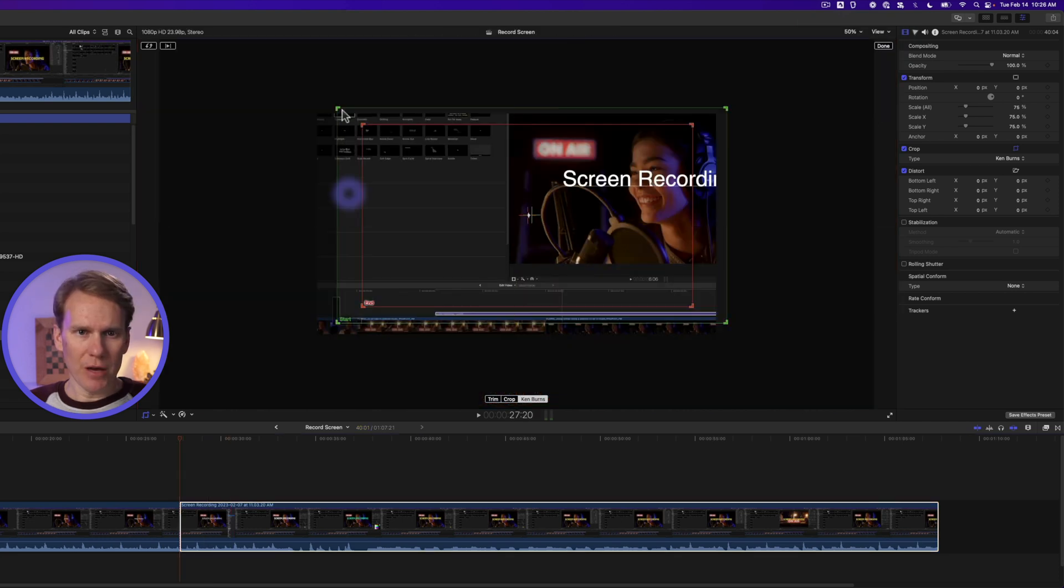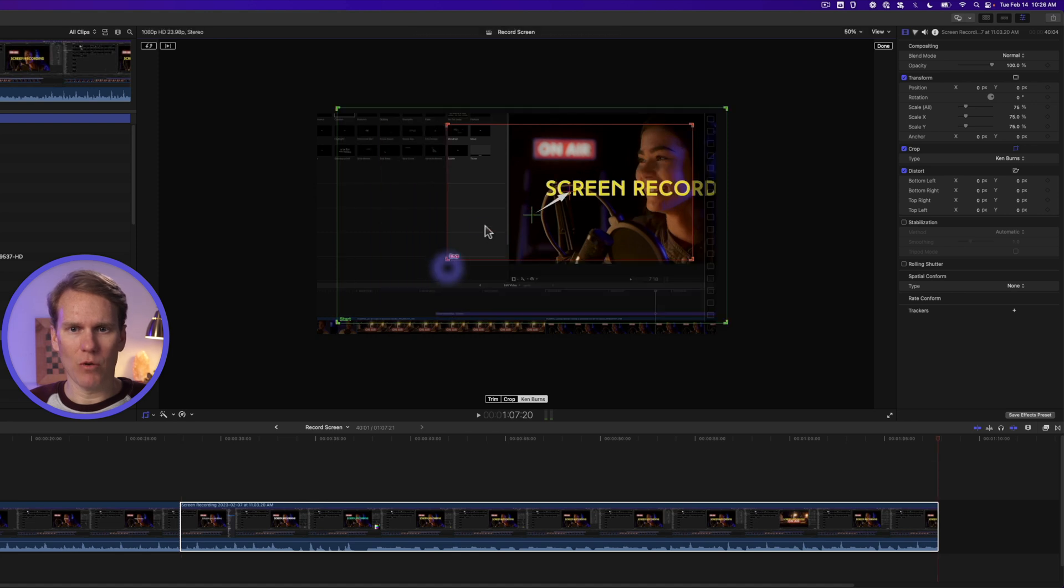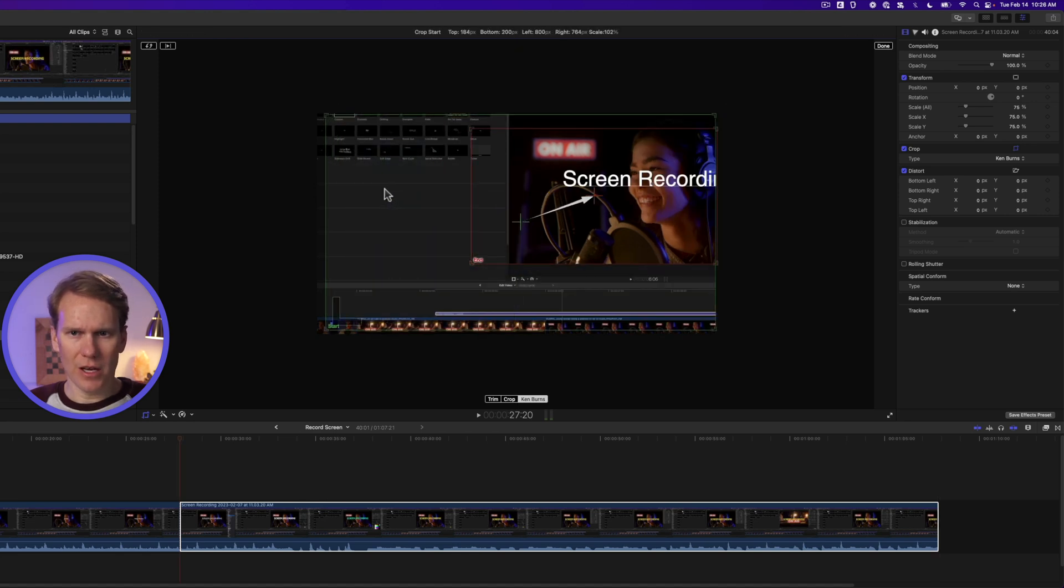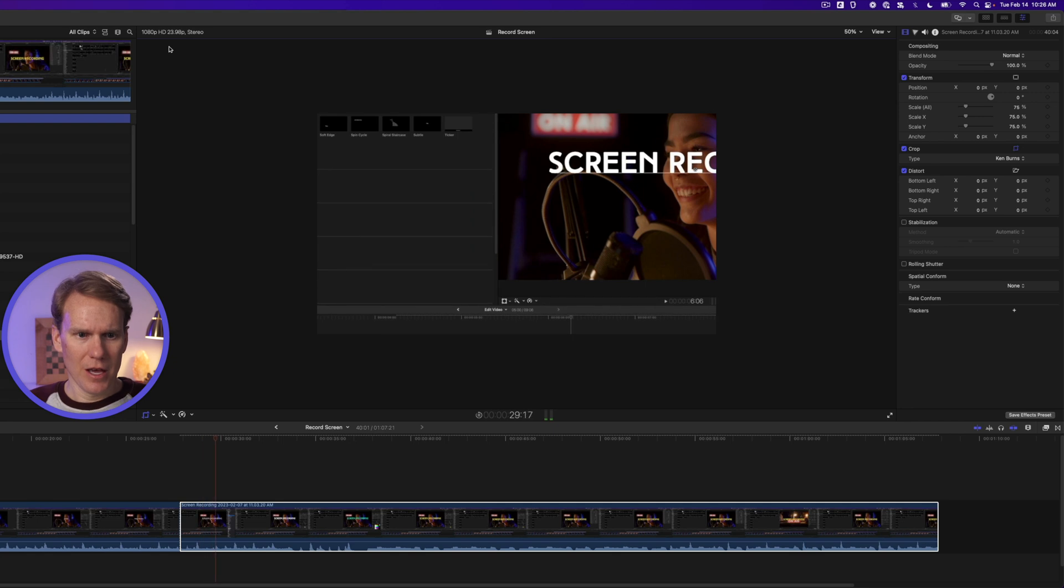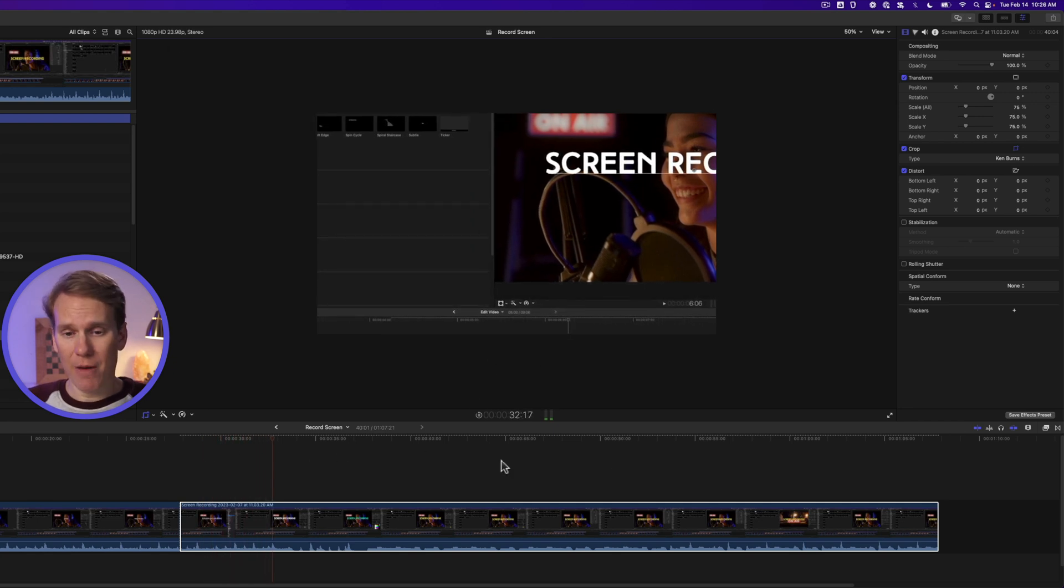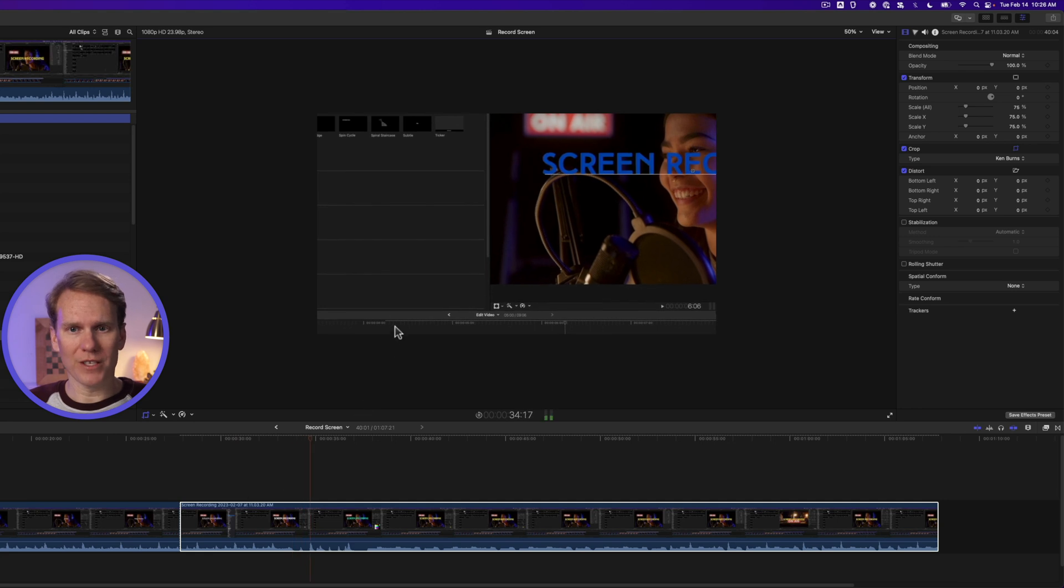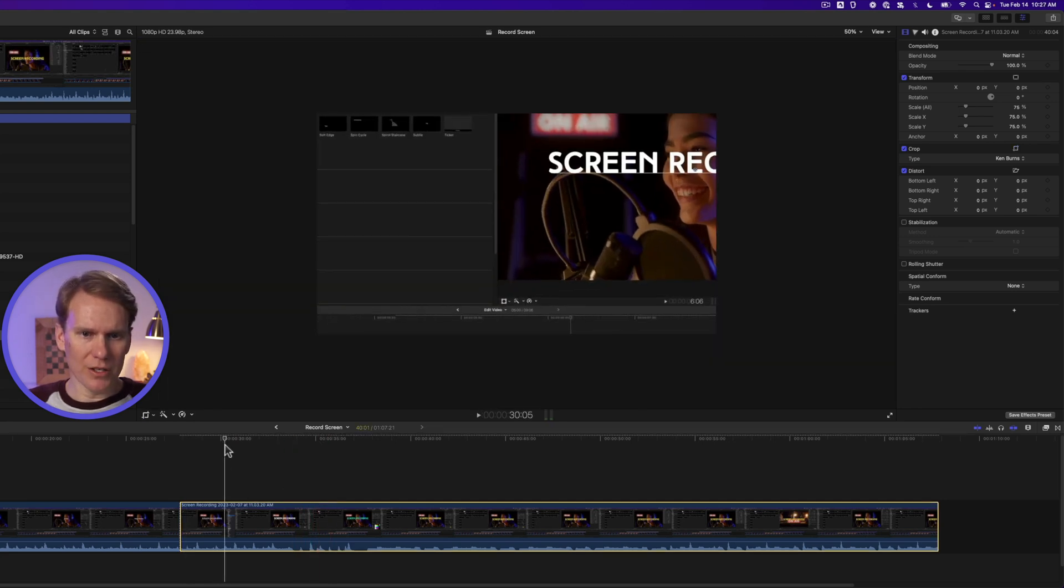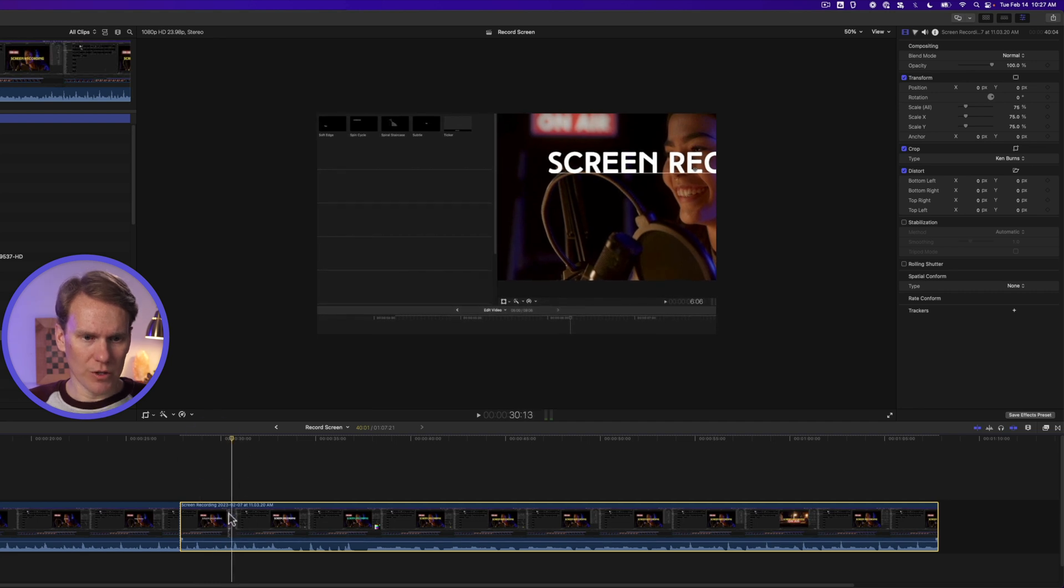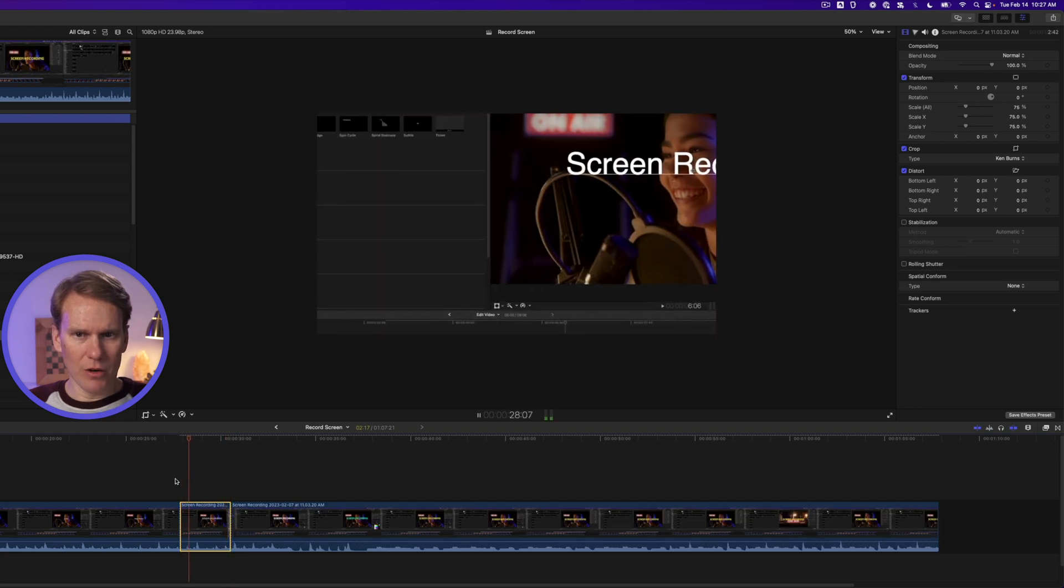Right click on the viewer and we'll select crop and we'll select Ken Burns. This green box shows where we start and red is where we end. So let's zoom in a little bit more and move that over and let's select the green and reframe that to the center. We can preview it by clicking this button here and you'll see it slowly moving in and it happens during the whole clip. We'll fix that in a little bit. Let's press done and then let's go to where we want it to end. We want it to zoom in pretty quickly right here. So we'll split the clip with command B and now we zoom in quickly.